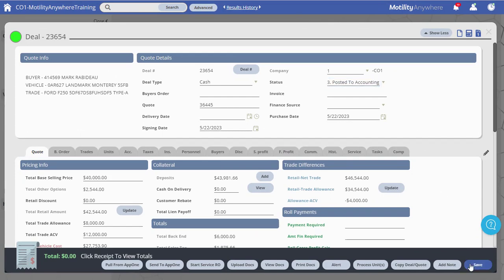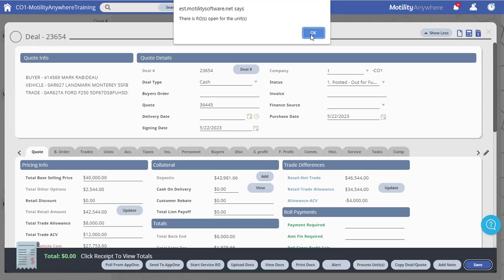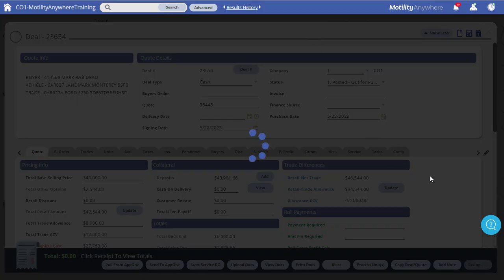For example, you may receive a warning if Titling Rate 1 does not match the customer's address or if there are open repair orders for the unit.